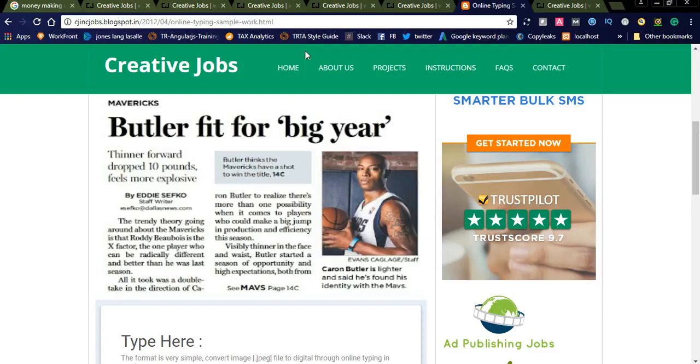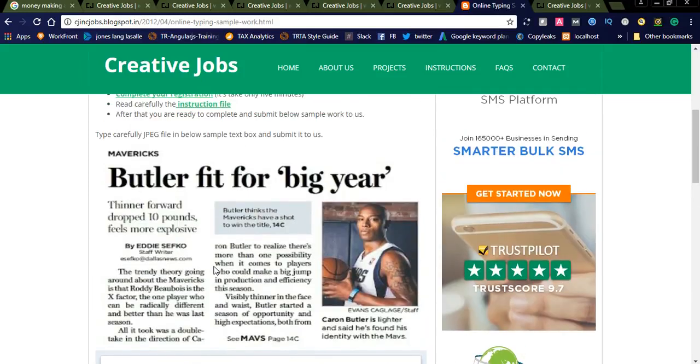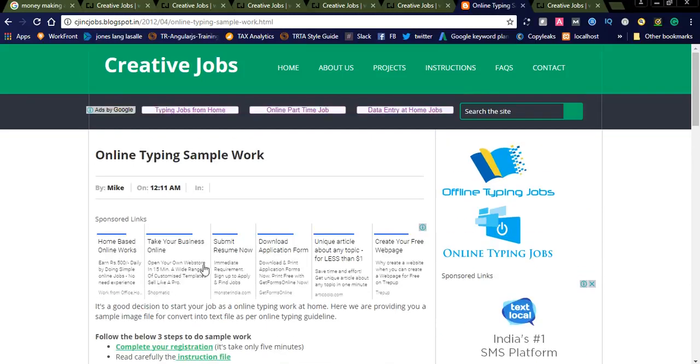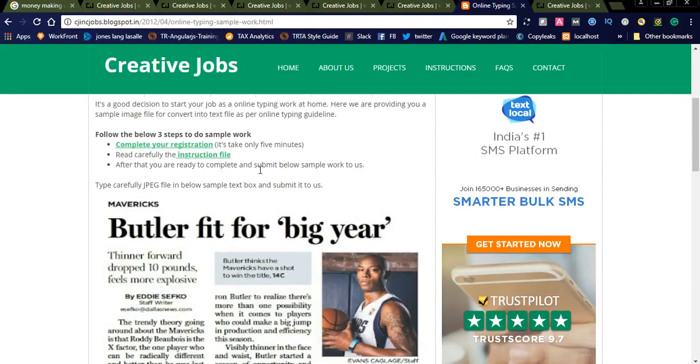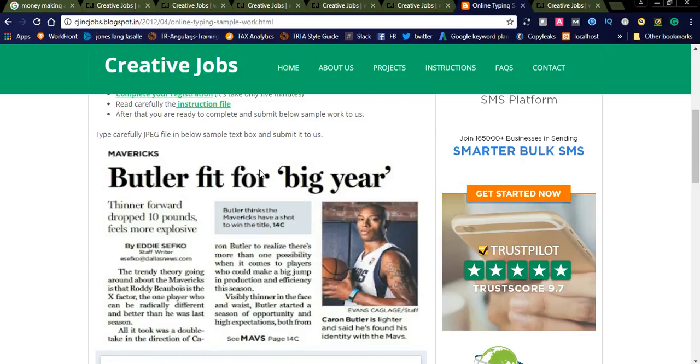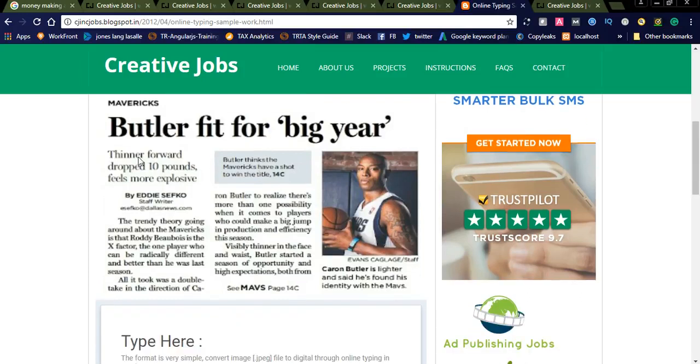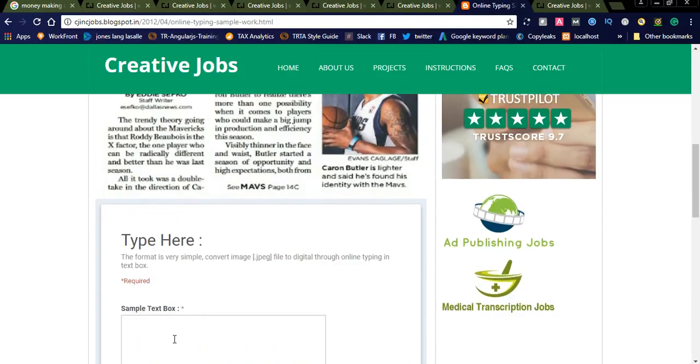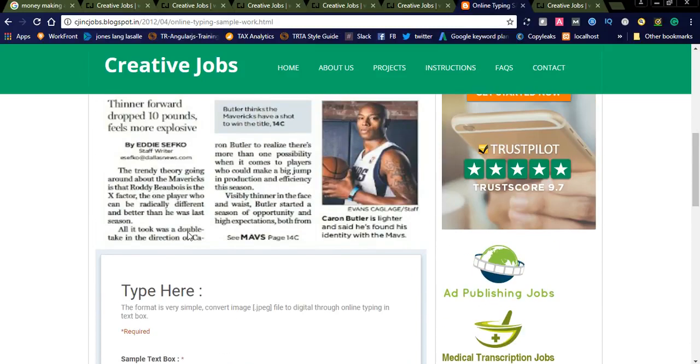You want to see the demo typing scripts. Here you can see: if you want to apply for online typing jobs, before applying you can see the demo version of this sample work. They will be displayed here. The work looks like this: 'the butterfly fit for big ear.' These are the images with content. You simply follow the content in the image and type below in the sample box.